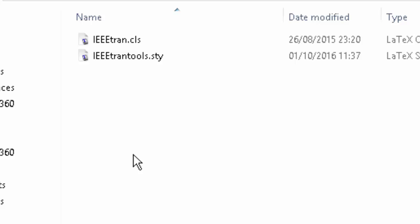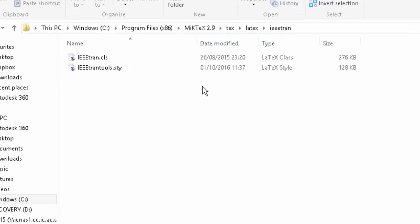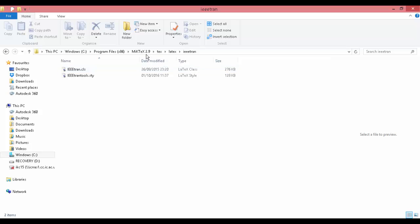Once you've done that, you've just got one more step to go. You need to refresh the database so that the TEX editor that you're using can register the new package that you've installed.